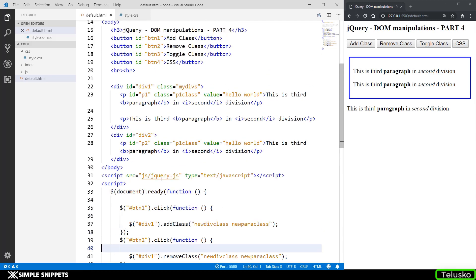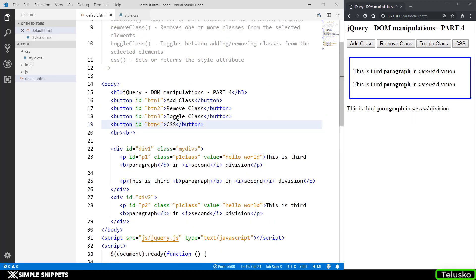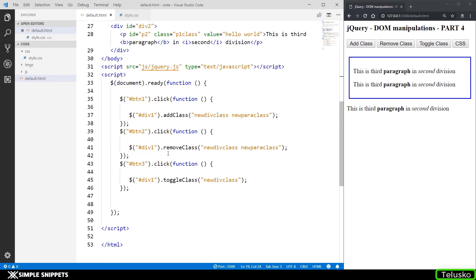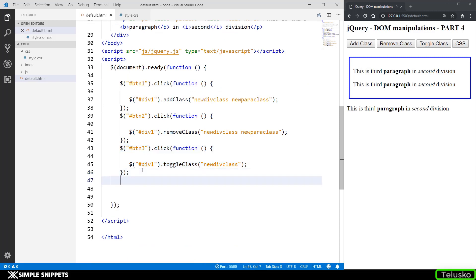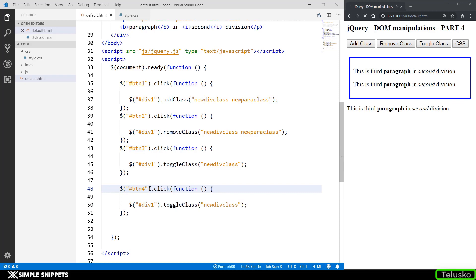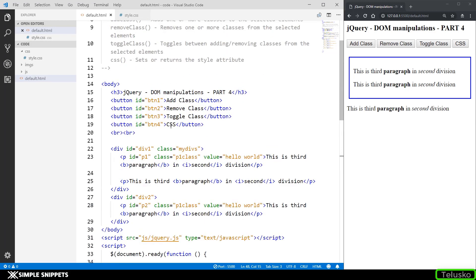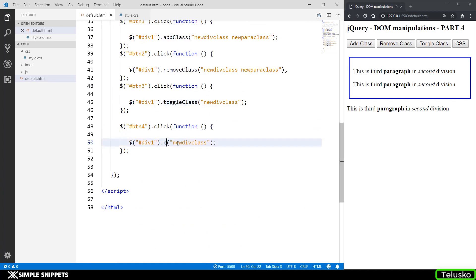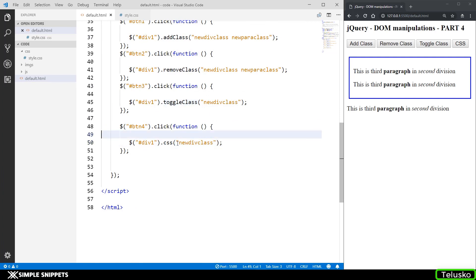So lastly we have the CSS method. So the CSS method can be used to add one particular or few particular CSS attributes to a particular element or retrieve what exactly is the CSS styling of that particular element. So let's do that. Let's copy this. Let's paste it over here. Let's just change the id of btn4. btn4 is the id of the CSS button. Now here what I'm going to do is I'm going to say CSS and let's say you want to find out some CSS property. So this is we fetching the property. So I'm going to say alert.